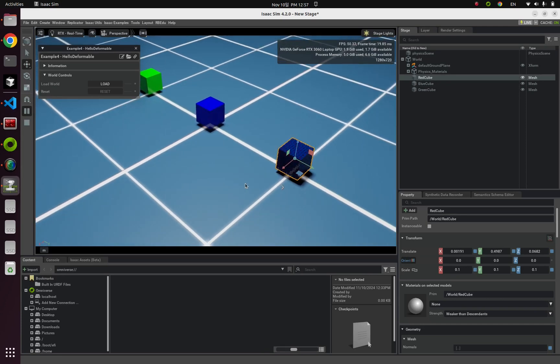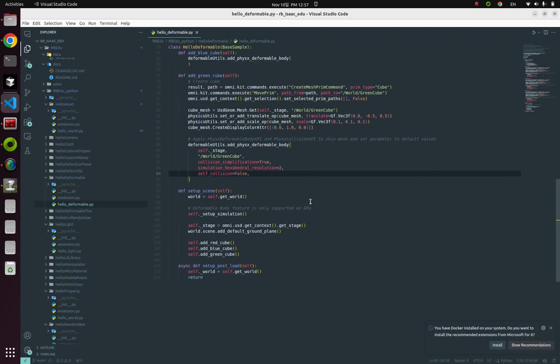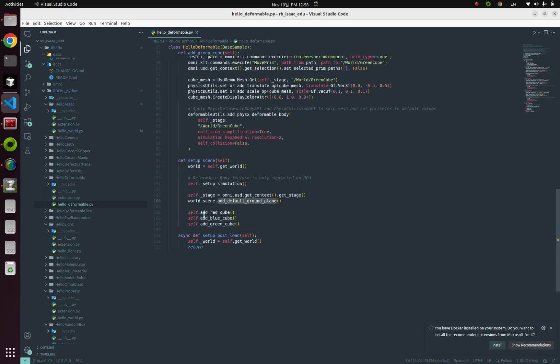Now it's time to dive into the code. And first, let's look around this setup scene function. We're going to create this default ground plane and three cube objects.